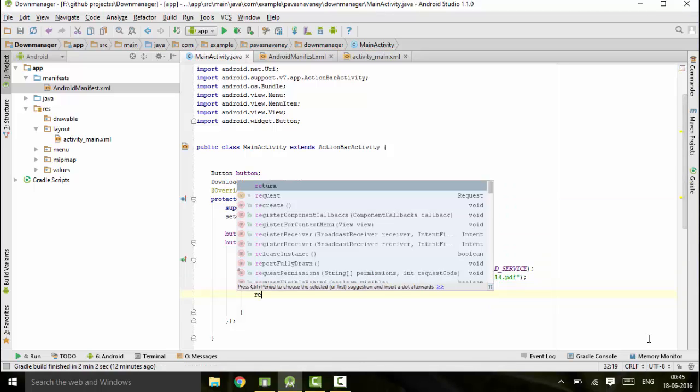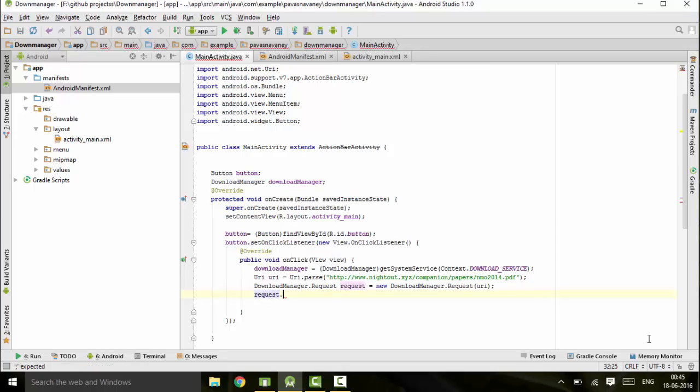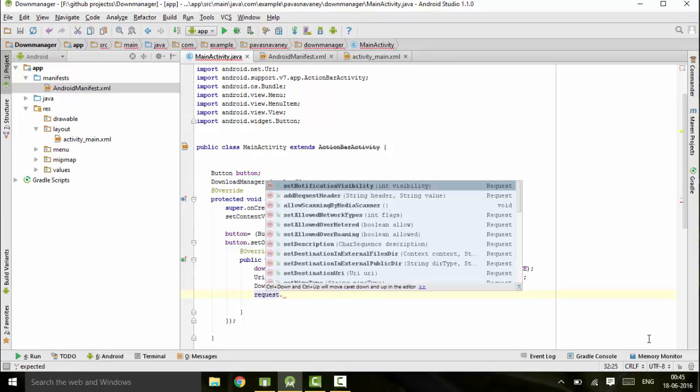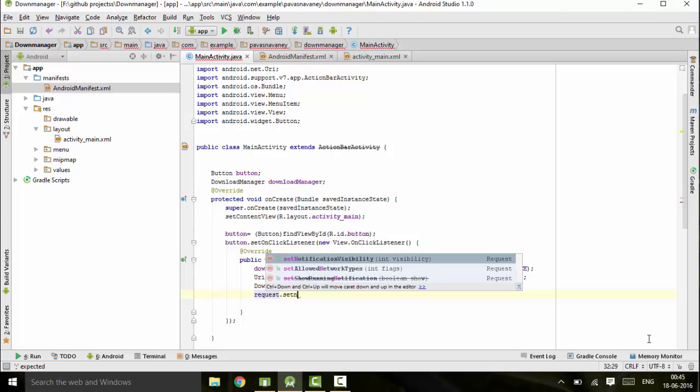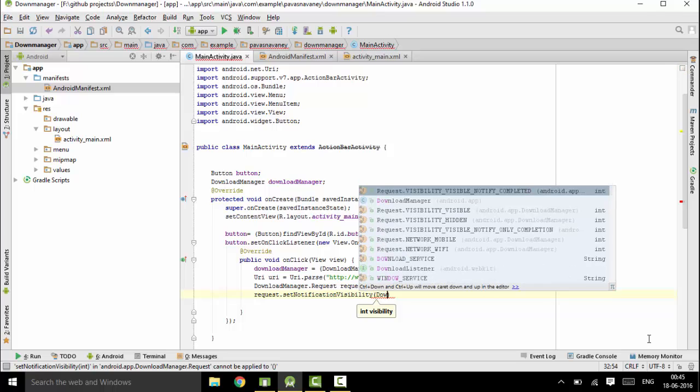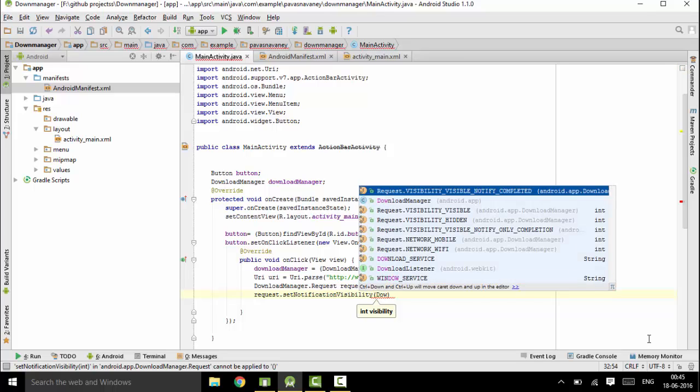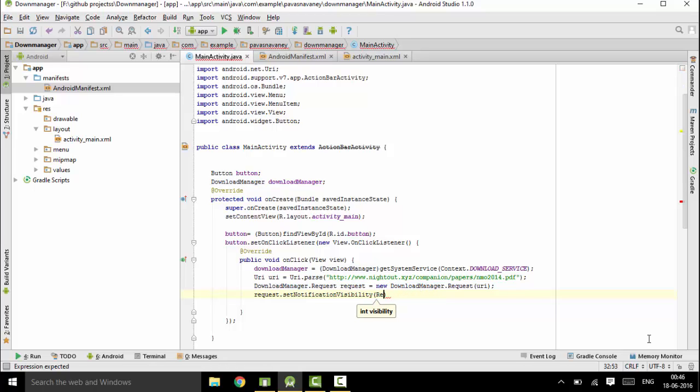Next we want that whenever download is complete, status bar should not go away. It should be there and it will be visible and it should notify us that the download has been completed. So for this I am adding this thing. You could just add the request, set visibility to visible when it is completed.